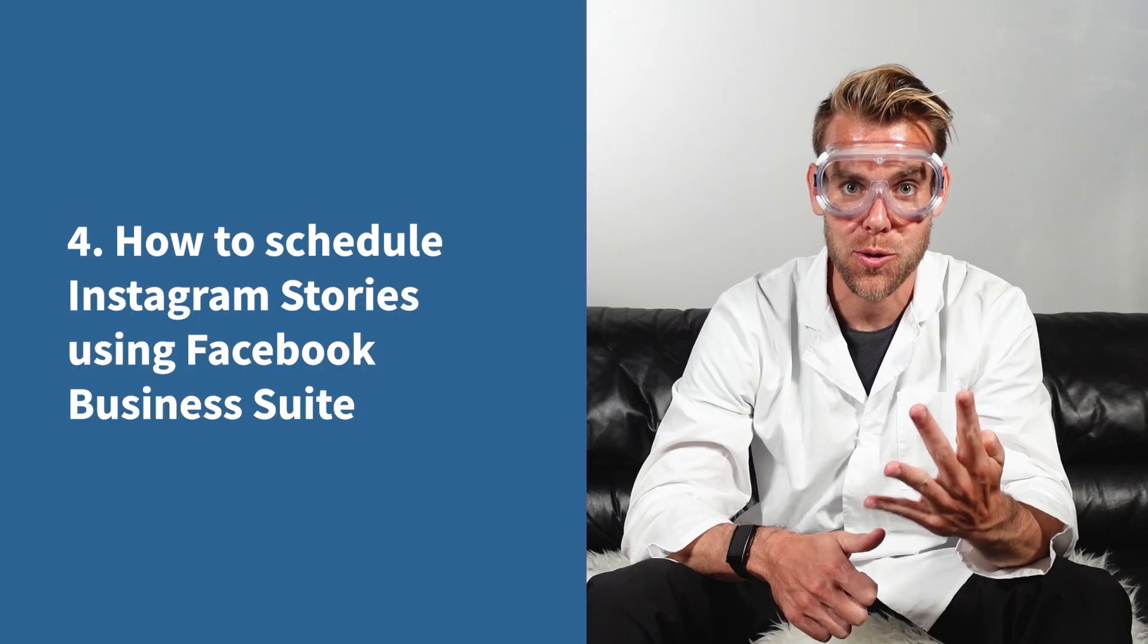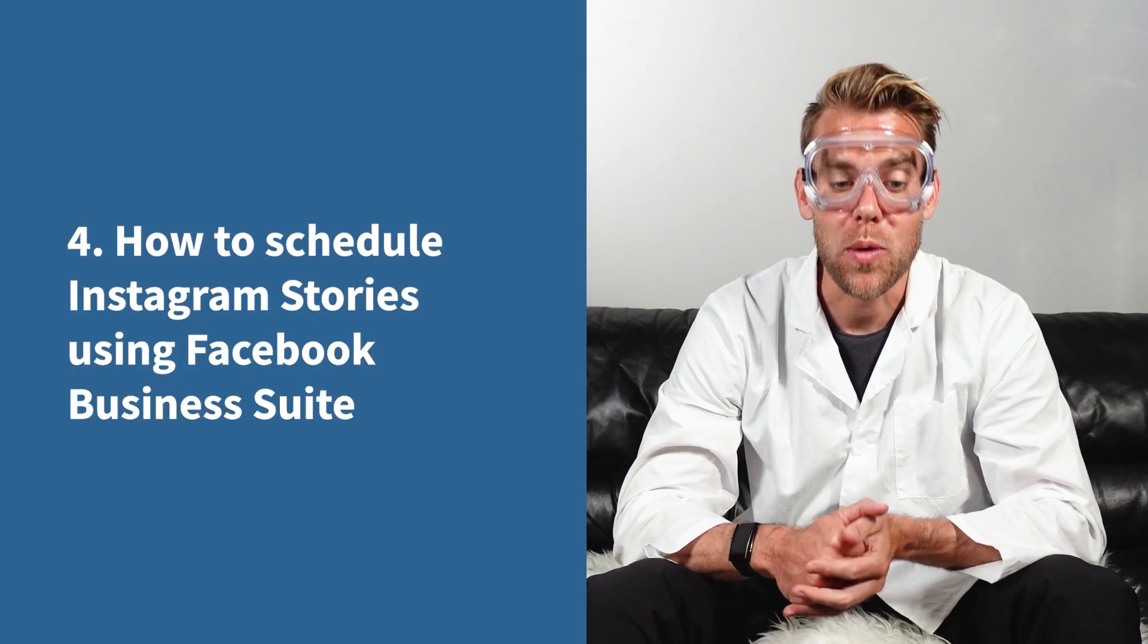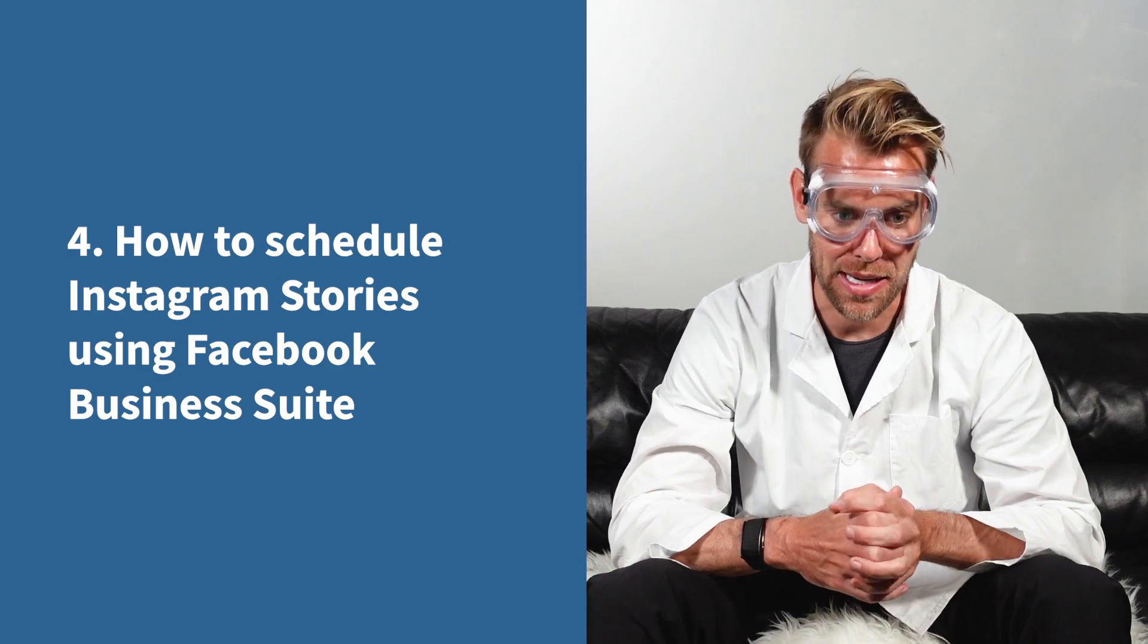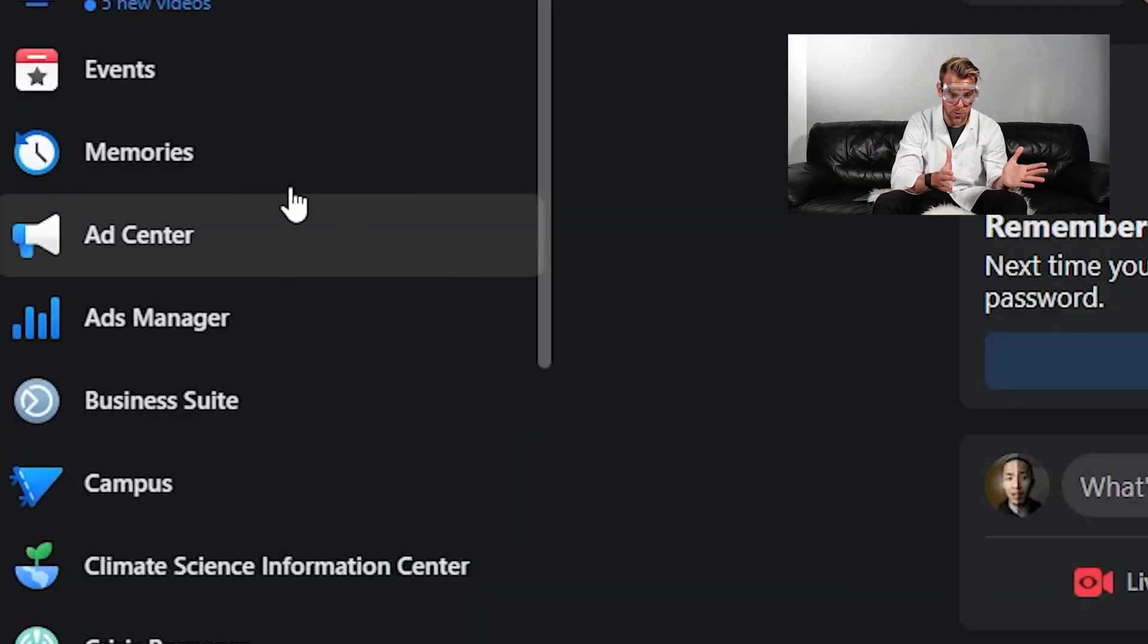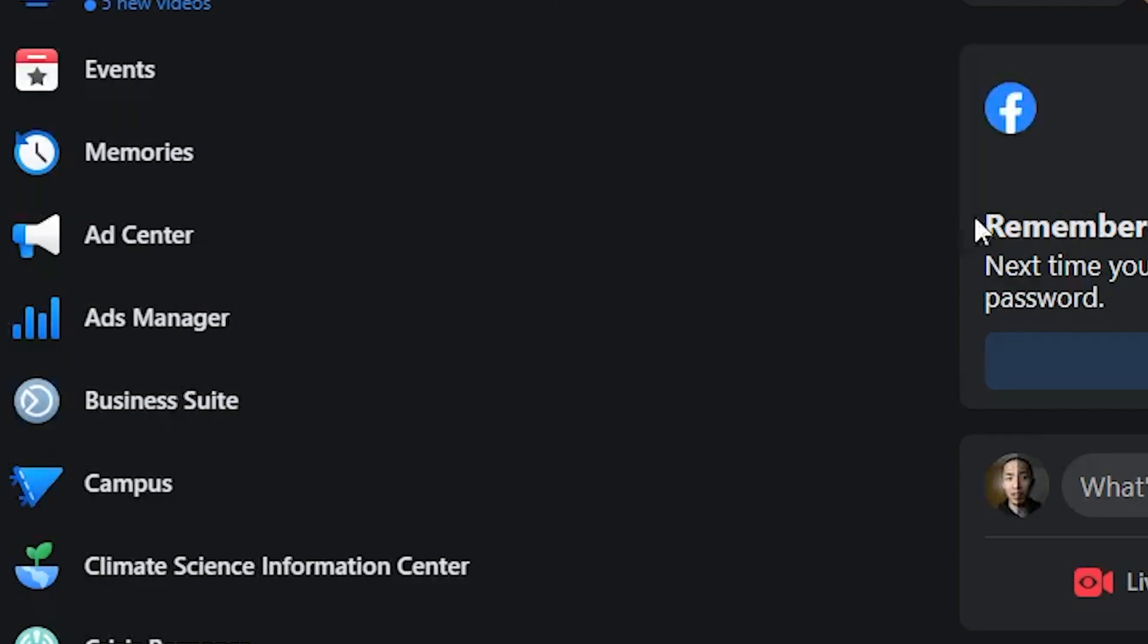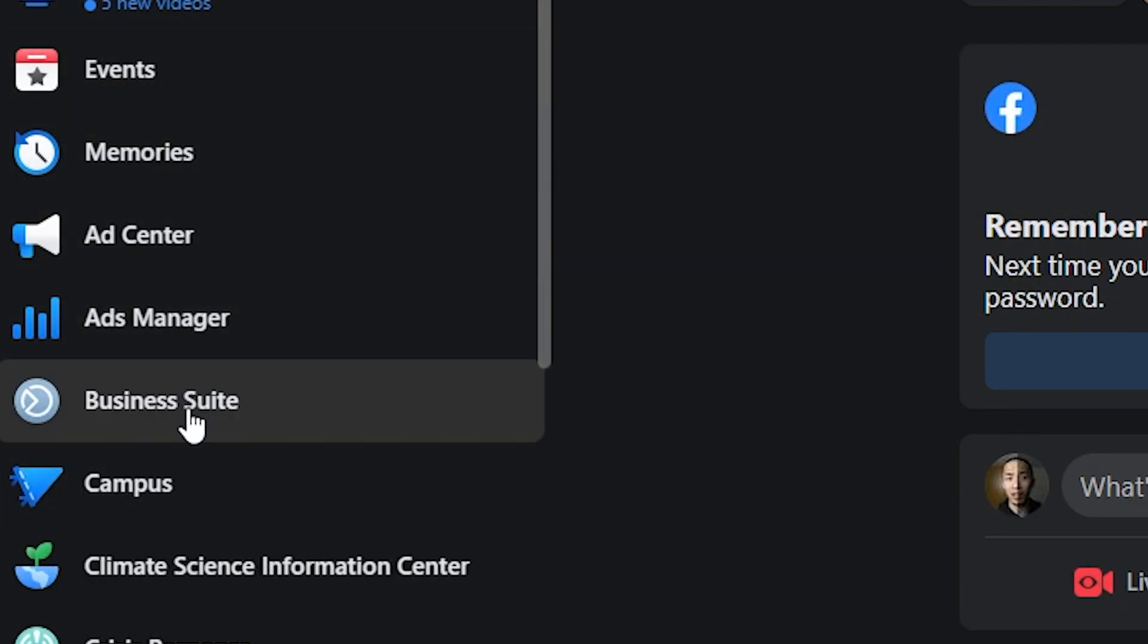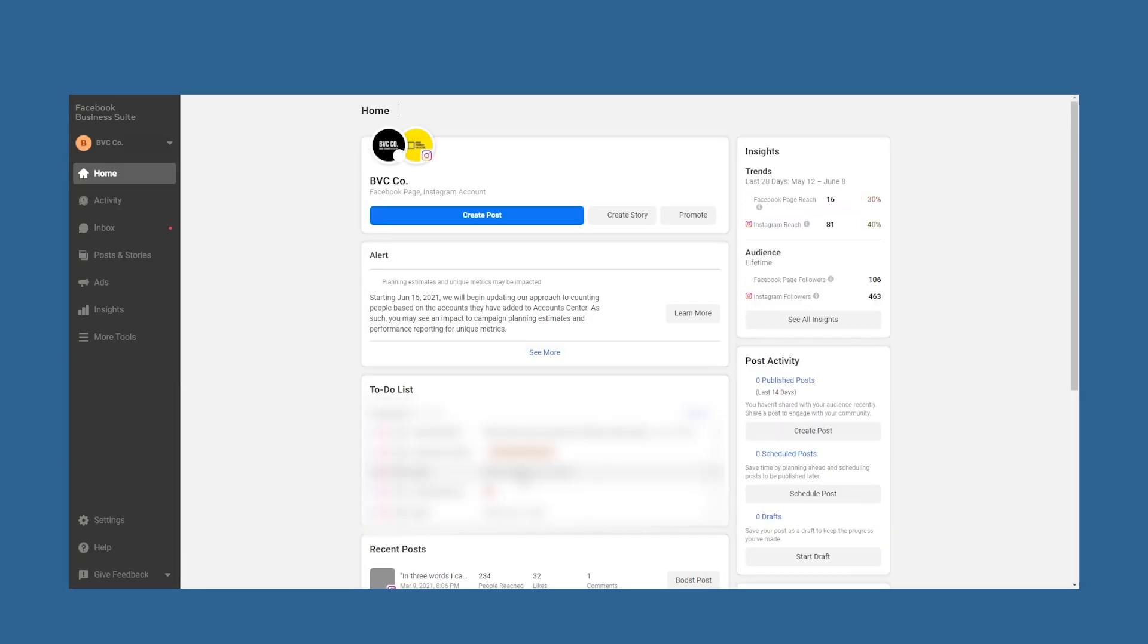Method four, how to schedule Instagram stories with Facebook Business Suite. Choose to schedule Instagram stories using Facebook's native tool. Sign into your account and follow the steps. Step one, go to your Facebook page and pick Business Suite from the menu on the left side of the screen. Once you're in, select your account from the drop down menu.